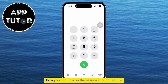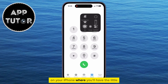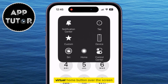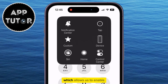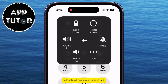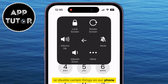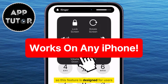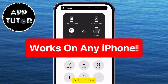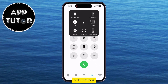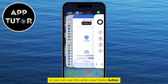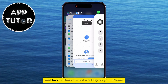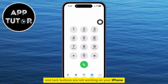In this video, we'll show you how you can turn on the assistive touch feature on your iPhone, where you'll have the little virtual home button over the screen, which allows us to enable or disable certain things on our phone without using any physical buttons. This feature is designed for users with physical disabilities or limitations, or you can use this when your home button or power and lock buttons are not working on your iPhone.